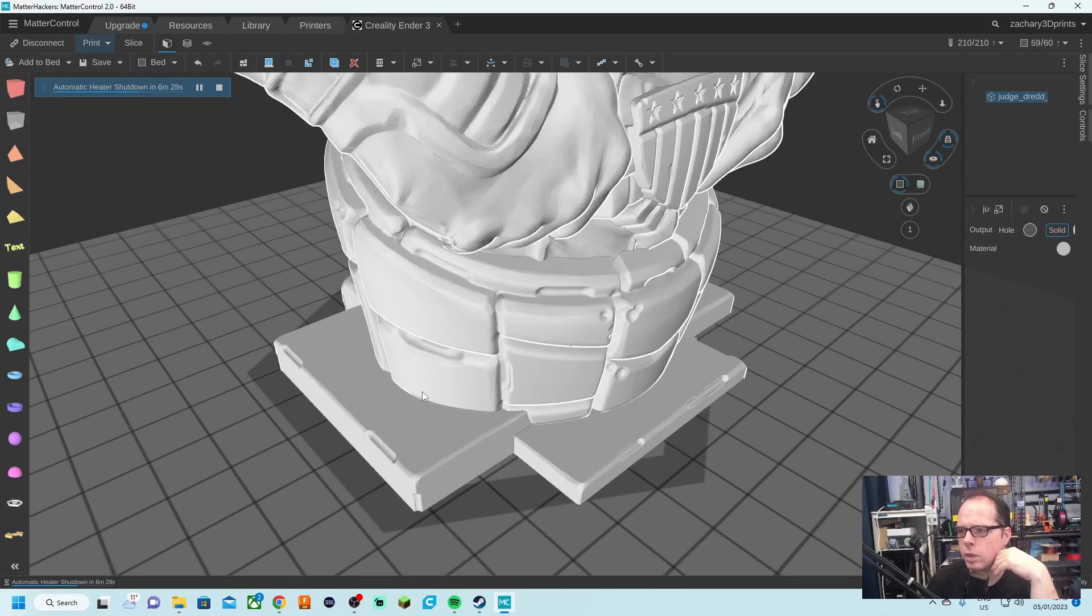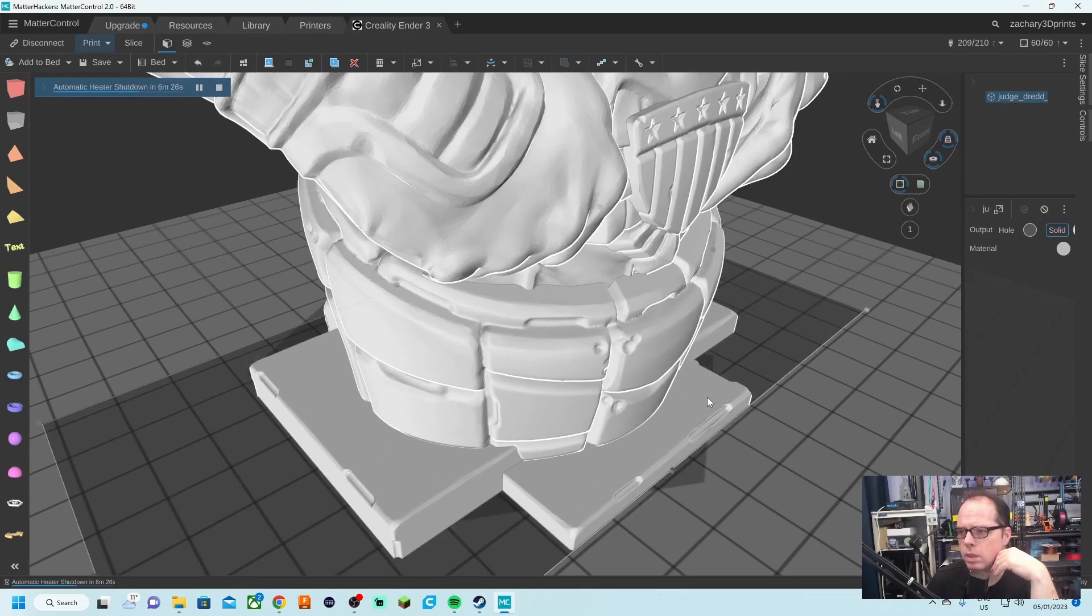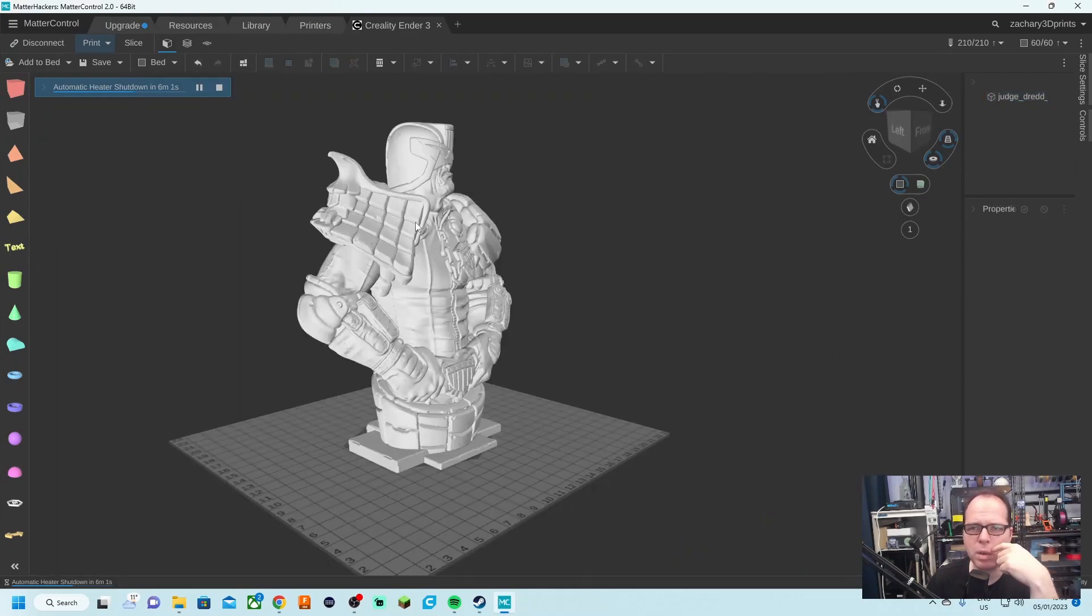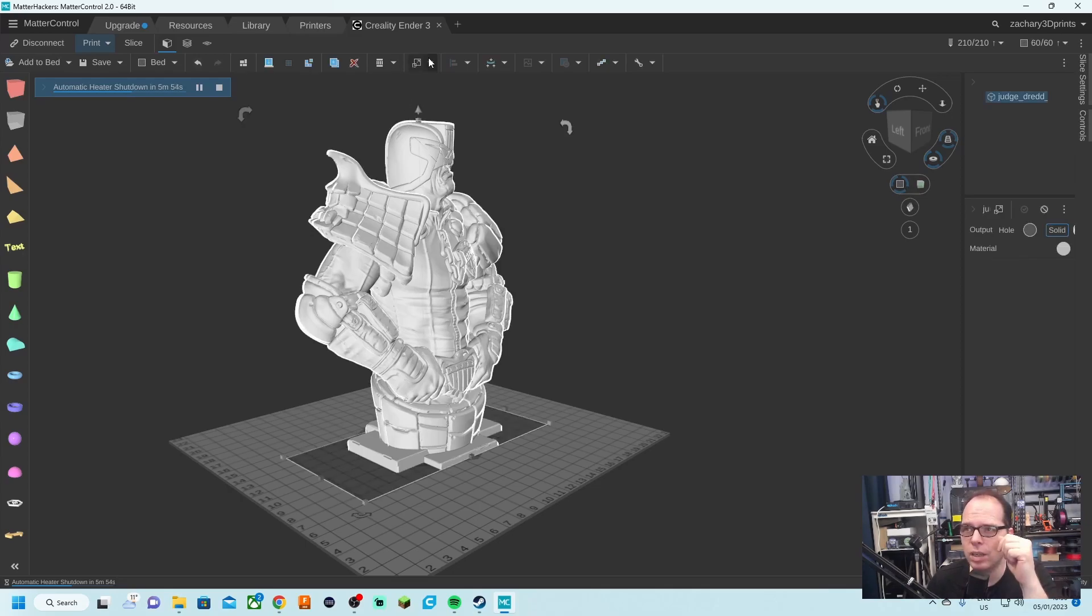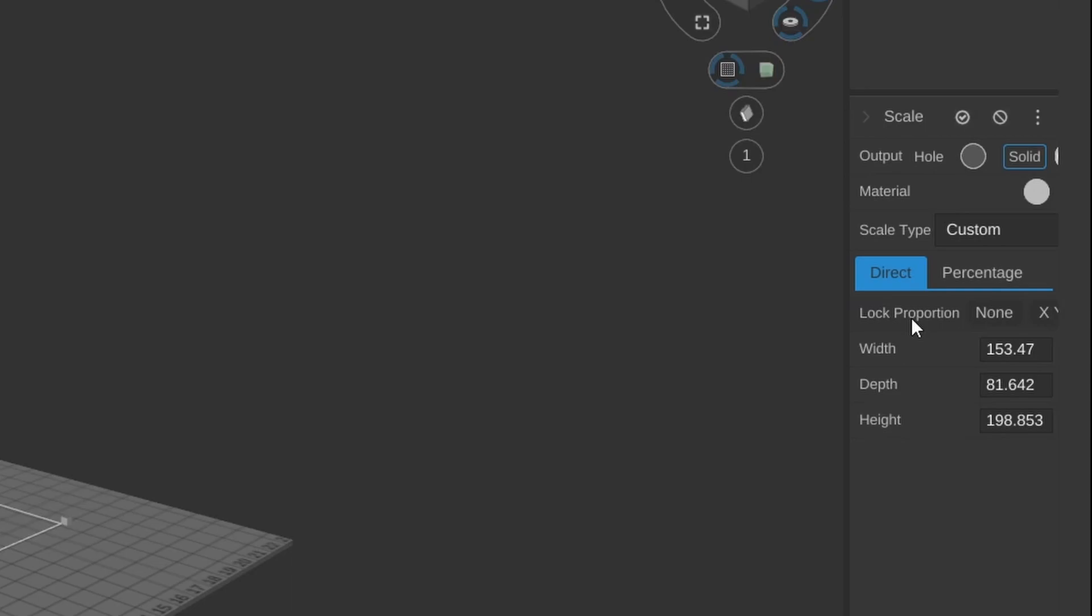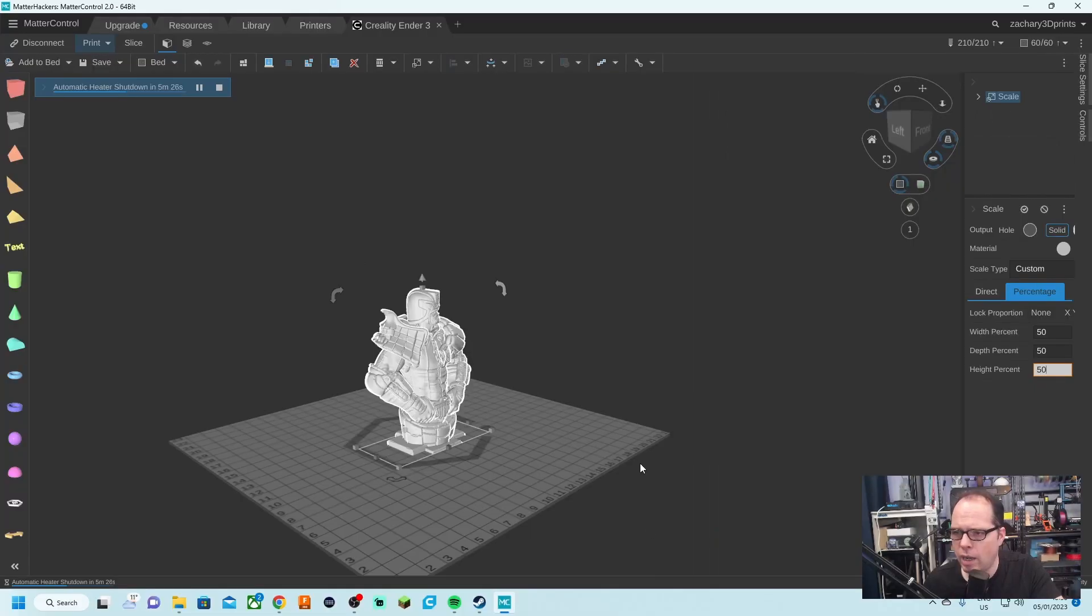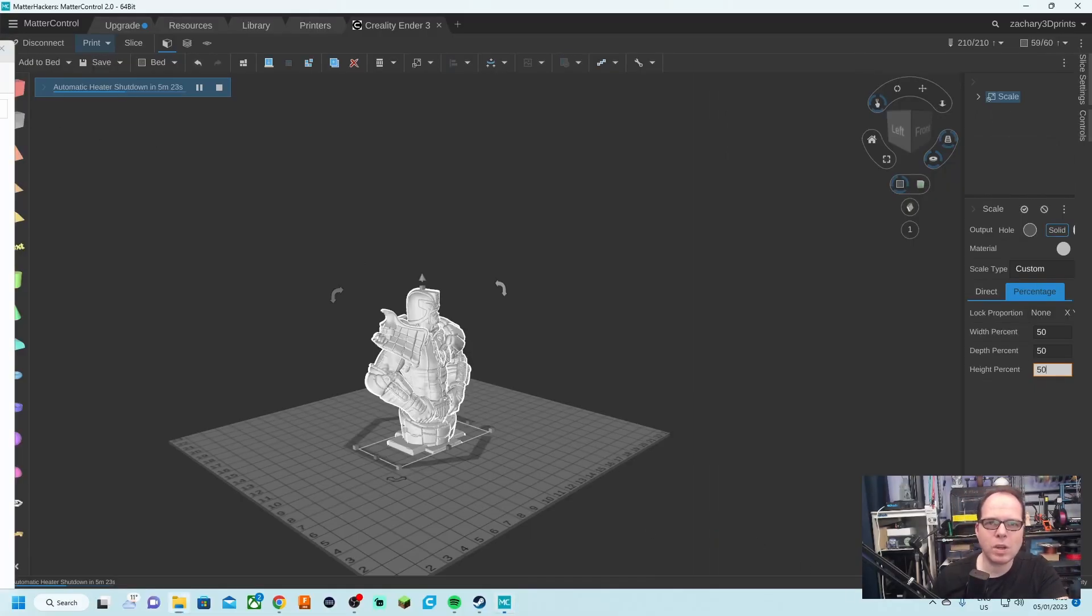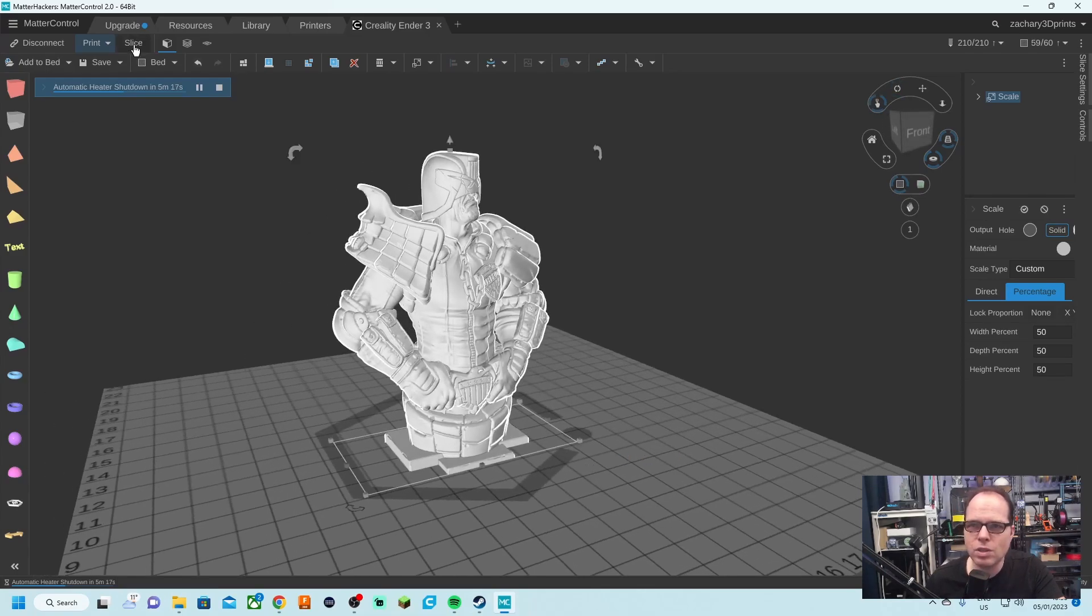And we are going to put it right in the middle. This is a very big model. I'm not going to do this one this height. Let's scale it down a little bit, so scale. We are going to lock proportion. Let's go for percentage instead of 100%, let's make a 50 out of it, and there we have a small Judge Dredd, not so impressive anymore. It is just small, and we are going to slice this.